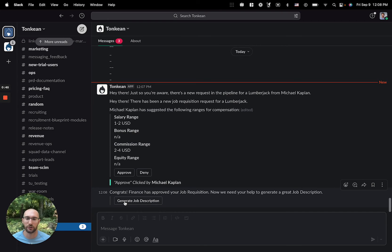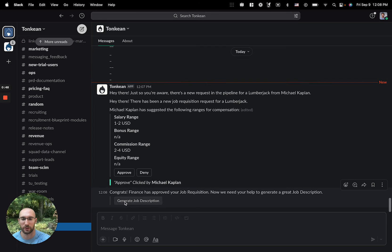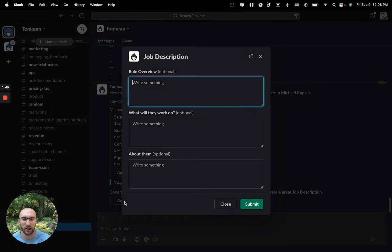Once it's approved, we let the manager know it's improved and ask them to generate a job description with this information. I'll skip ahead to when this is done.